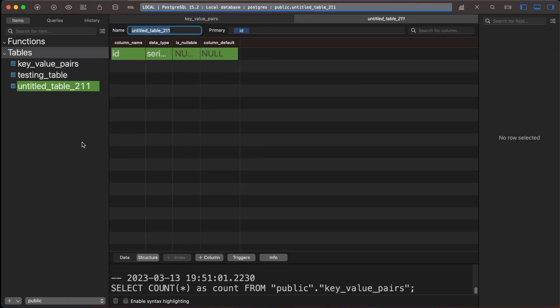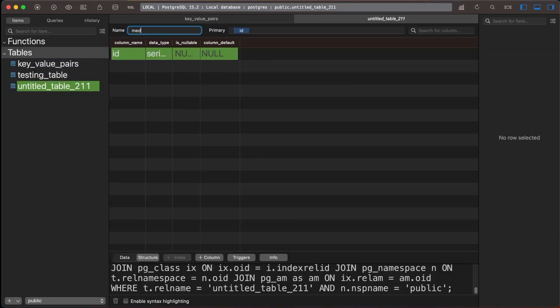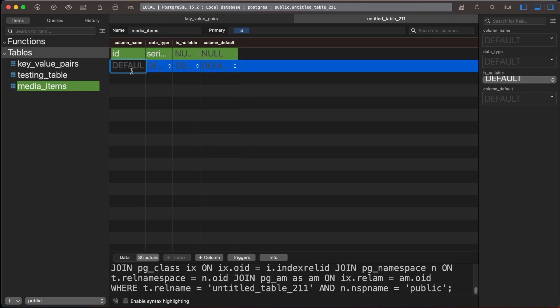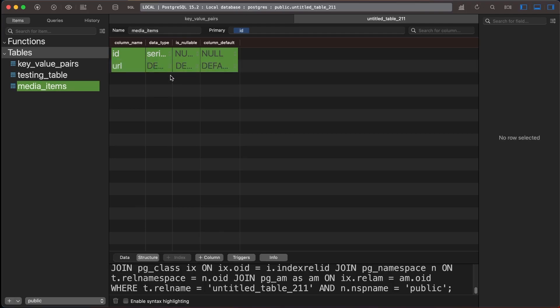Afterward, we can proceed to create the second table, which will hold all the images. This table should have columns for ID and URL, both of which should have a data type of text.